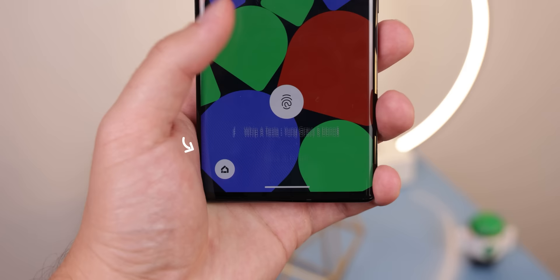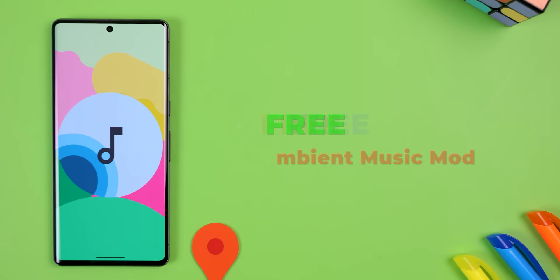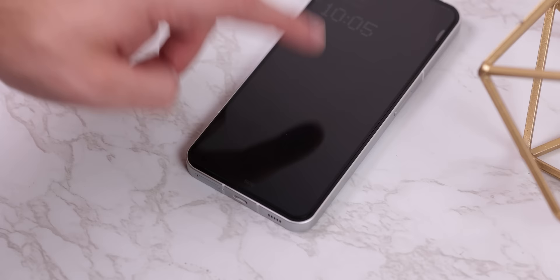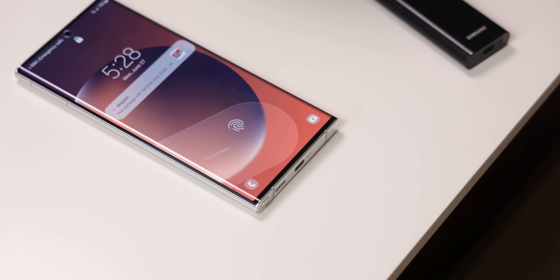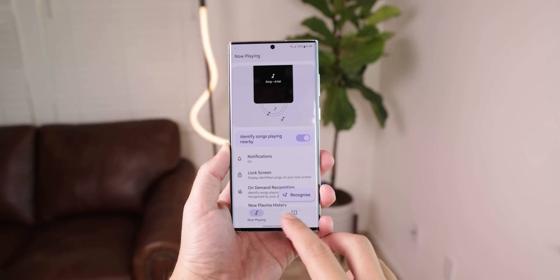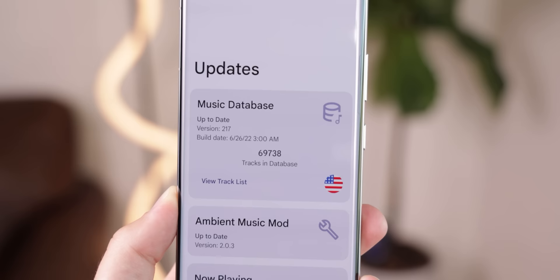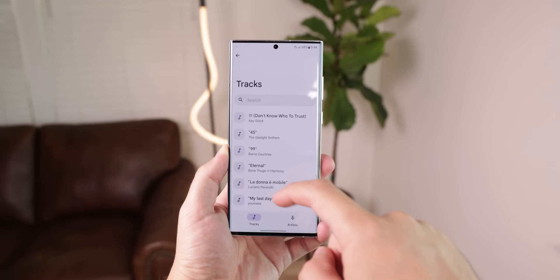There's a Pixel exclusive feature called Now Playing that listens to ambient music around you and displays the song's artist and title on the lock screen, basically replacing Shazam. Luckily, Ambient Music Mod brings the same magic to any other Android device running Android 9 or higher. It works the same way, but it's not as accurate as Google's version since you are limited to its current catalog of recognized songs, which is stored locally on your phone. Still, it gets updated fairly frequently, so it's not entirely useless.